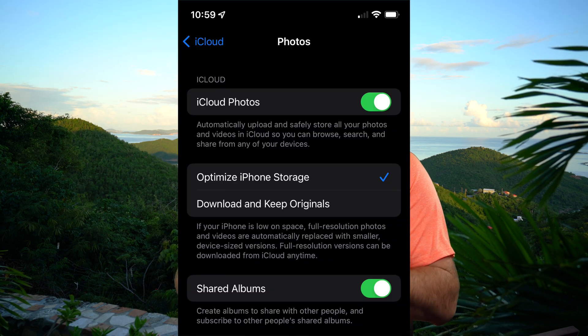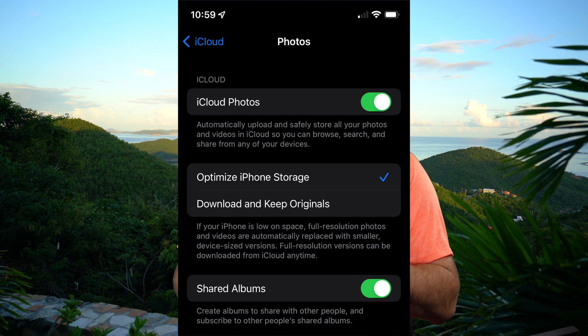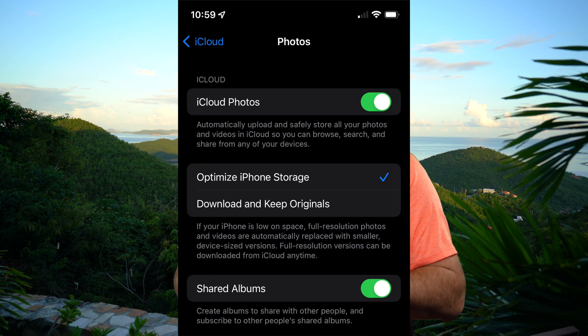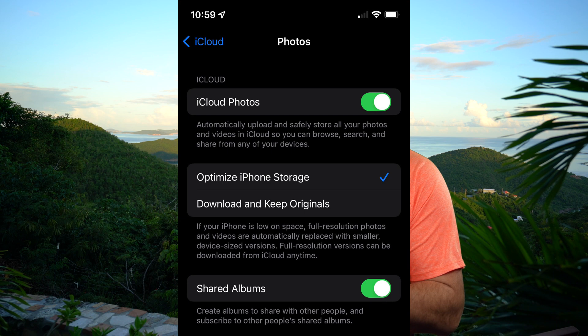Down below, I've got Shared Albums enabled — you can choose to do that to share with other people and family, but that's completely optional. At a minimum, what I would do on my iPhone and iPad is turn iCloud Photos on and select the Optimize iPhone Storage option.